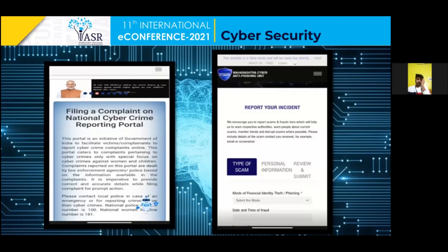In this slide, you will see screenshots of the portals where victims can report cyber crime as per the guidelines set by the RBI and the government. The one on the right is the portal of the Maharashtra government, and the one on the left is the portal set by the Indian government, which works all over India.